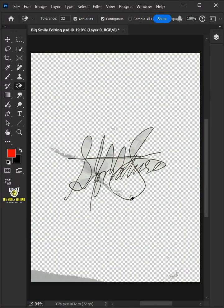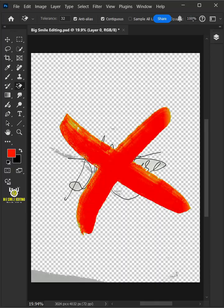How to remove signature background on crumpled paper and make it transparent in Adobe Photoshop.